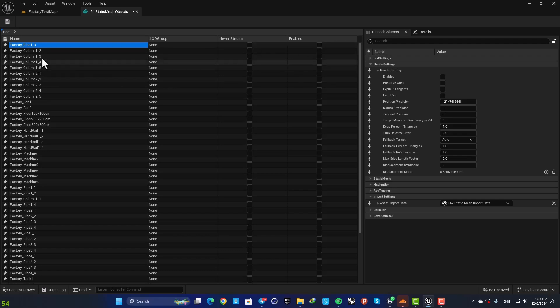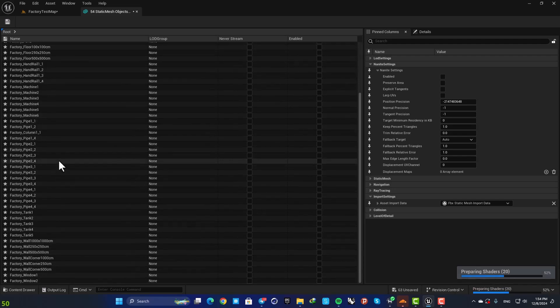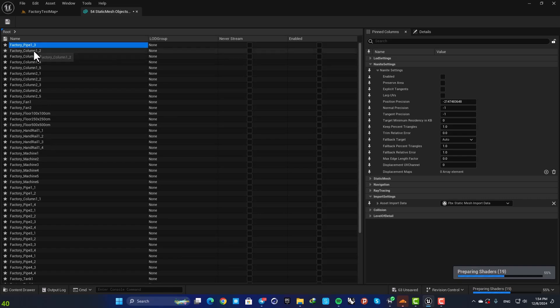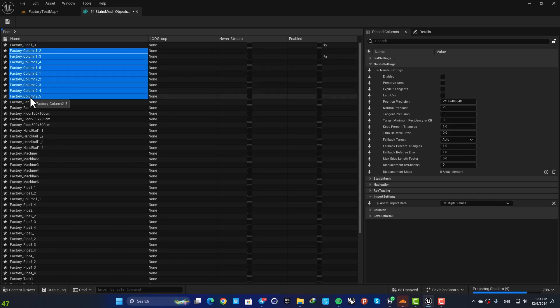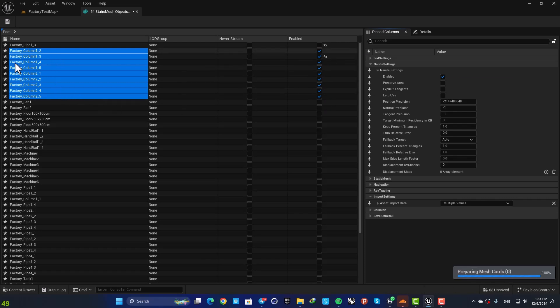So for example, let's say that I want to have Nanite for my factory columns. I'm gonna select them all here, check enable, and now here you can see that I have Nanite for these meshes here.